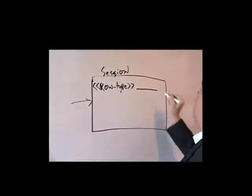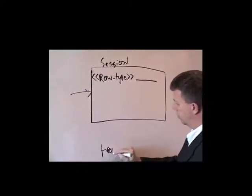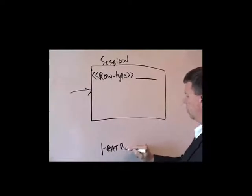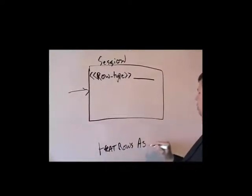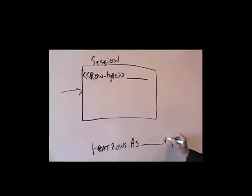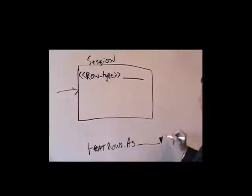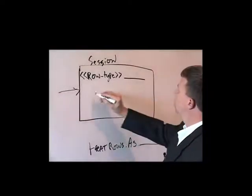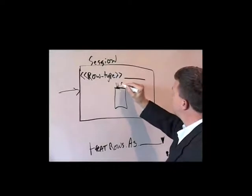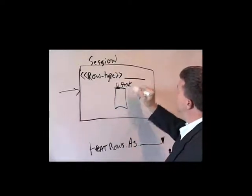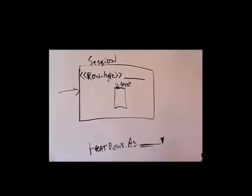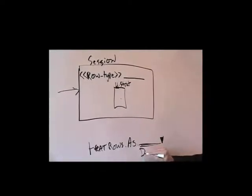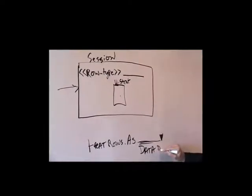And that row type comes in from the session setting, treat rows as. And I'll show you where that is in a minute. That's a pull-down list. And so what happens is there's a transformation in the designer called the update strategy.